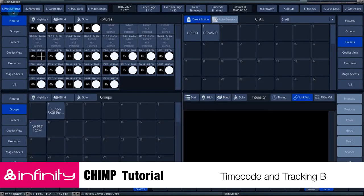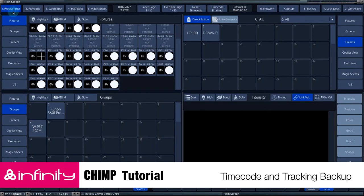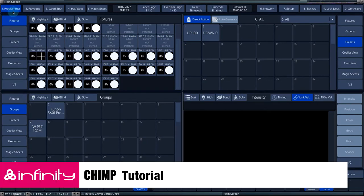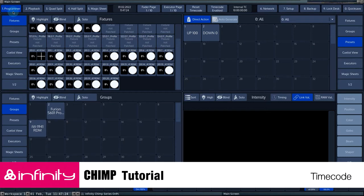In this Chimp tutorial we will cover timecode and look at the tracking backup features of the Chimp console. There are a number of methods to send timecode to the Chimp.